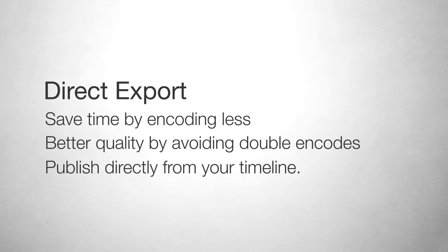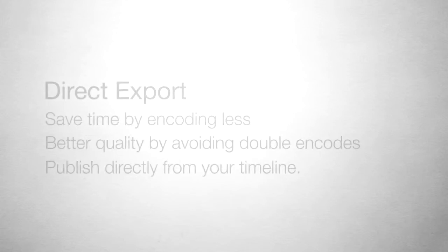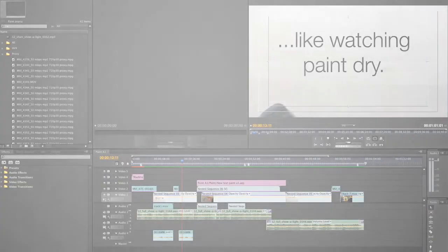Exporting directly takes the jobs of encoding for delivery, publishing, and notifying out of your workflow. Let's get started.